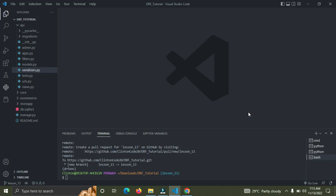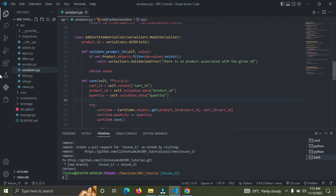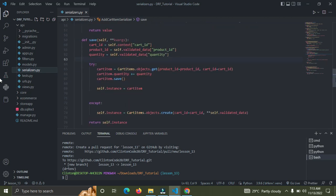Welcome back to Code with Clinton. The RESTful API series continues, and in this video I'll show you how to update the quantity of a cart item and also how we can delete a cart item. So right now let's go down to our serializers.py. Here we have our serializers and here we have the AddCartItem serializer.